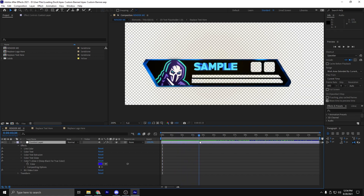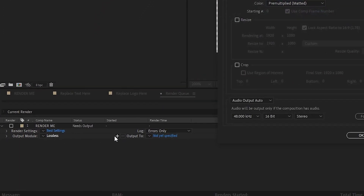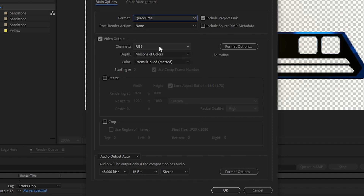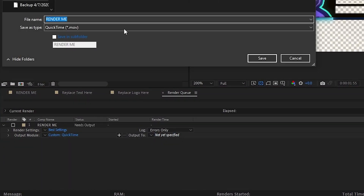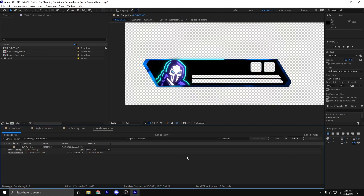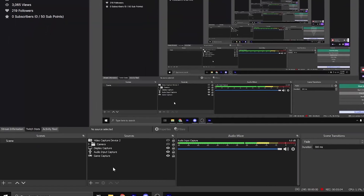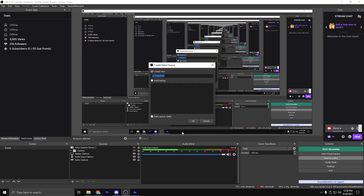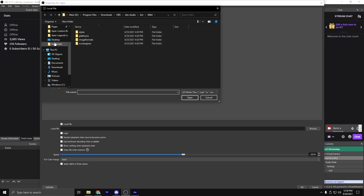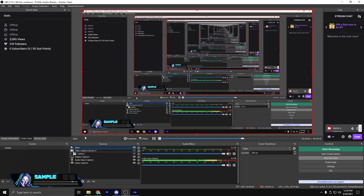So now after customizing your banner, we'll walk through the steps of exporting to finally get it on your stream. Make sure that the render me tab is selected down at the bottom, and then go to Composition > Add to Render Queue. It should pop up as a current render. Go to Lossless, change this to QuickTime, and add RGB plus Alpha — you can leave everything else the same and click OK. Now go to the output, which is not specified yet, click it, and choose a folder that you want it to go to. After you've chosen your folder, all you have to do is click Render.